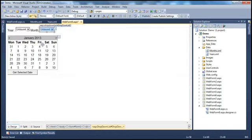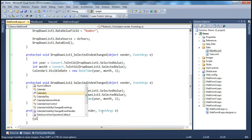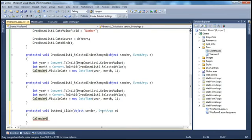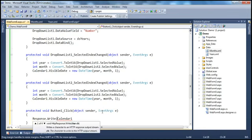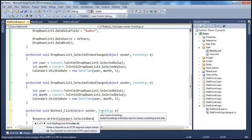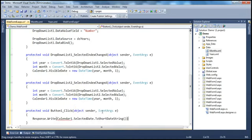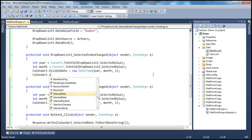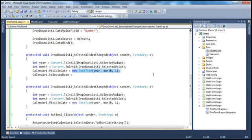Finally, when the user clicks the button, we want to display the selected date. I use Response.Write(Calendar1.SelectedDate.ToShortDateString()) to print just the date without the time. I also set Calendar1.SelectedDate to the same DateTime value, so the calendar will highlight the first day of the selected month and year by default, which the user can then change.